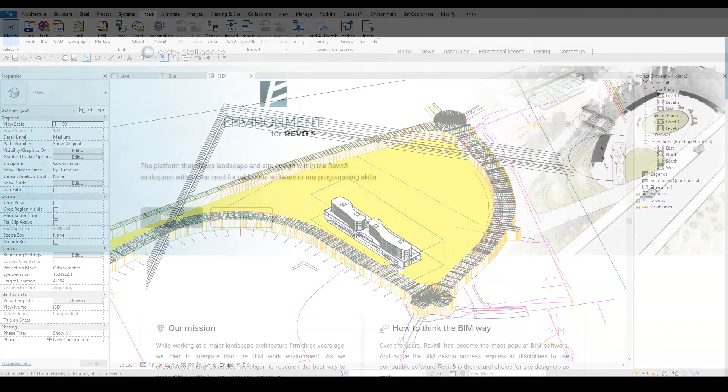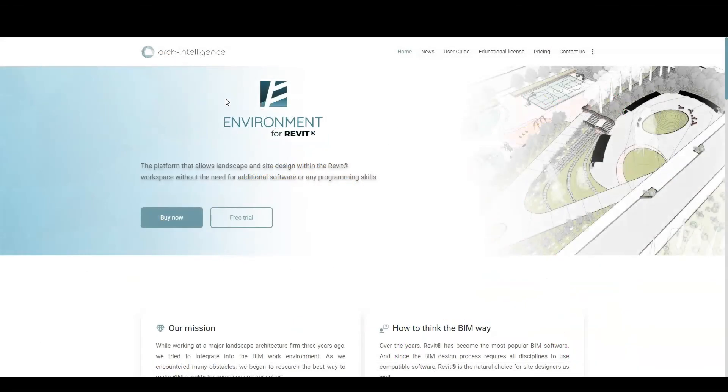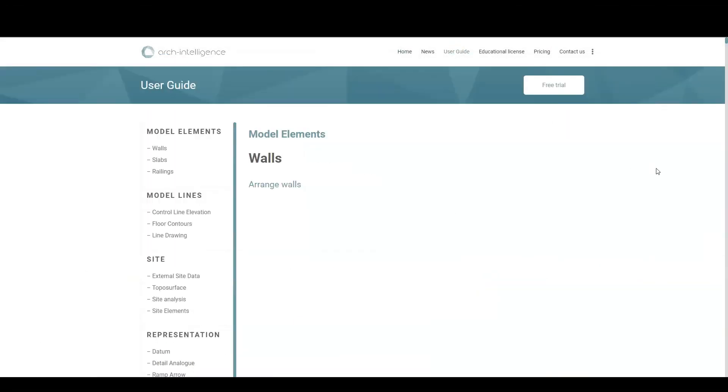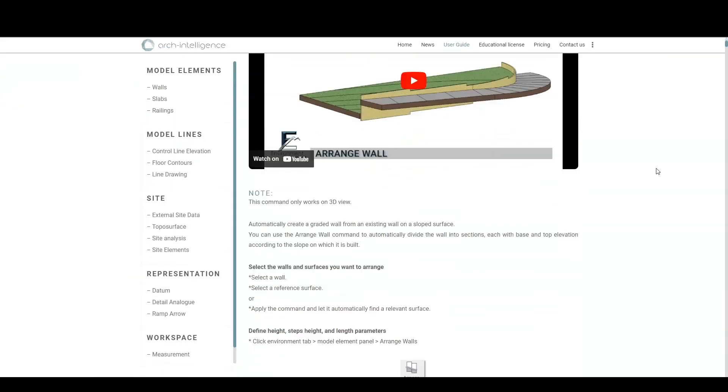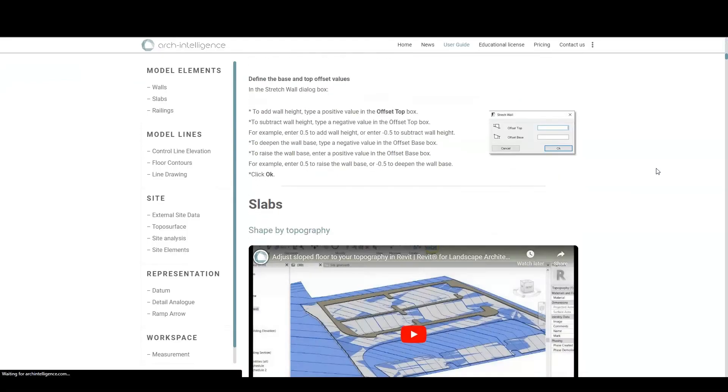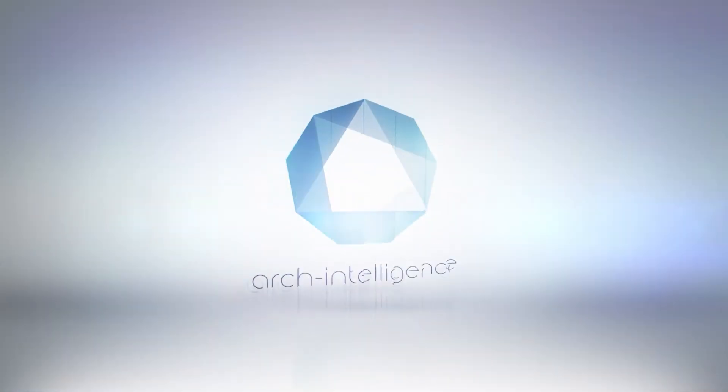There are many other options to use the Set Coordinate tool, and I invite you to visit our website and learn more about it through our user guide at arcintelligence.com. Thank you for watching.